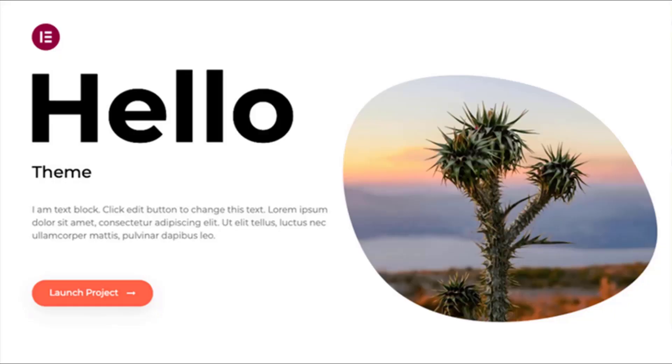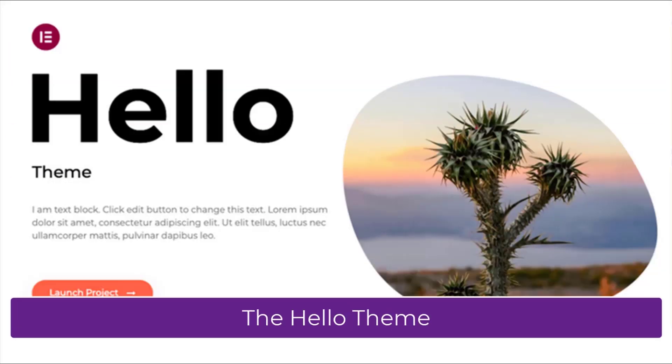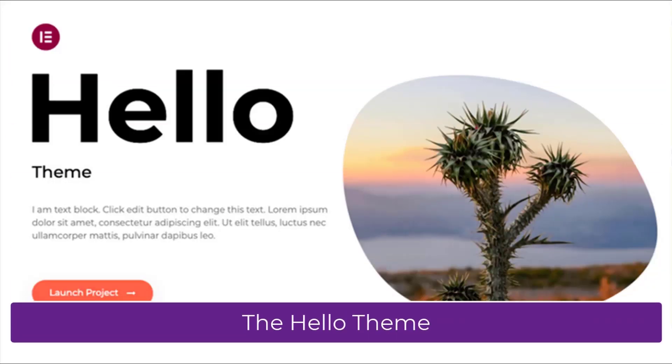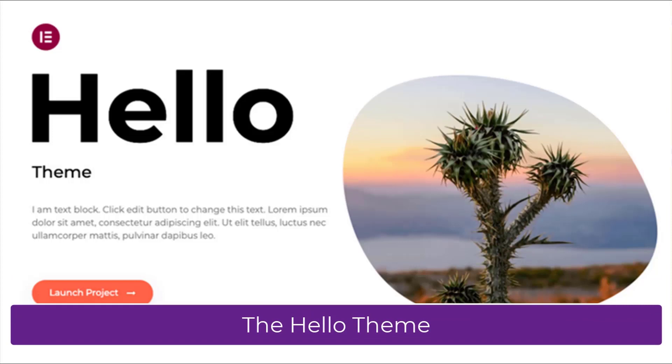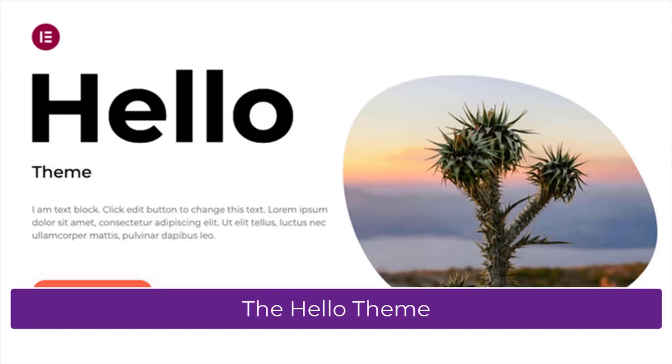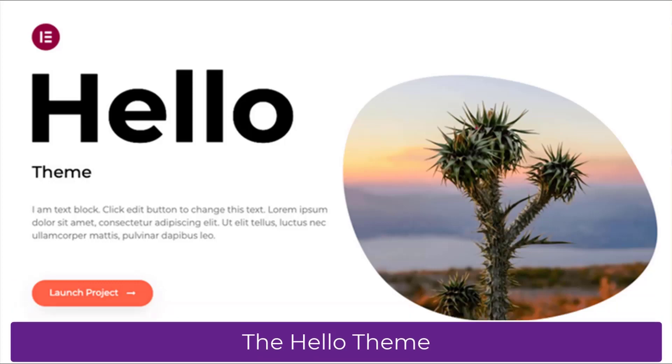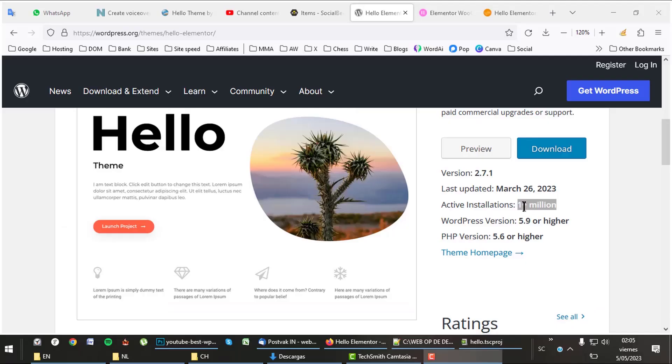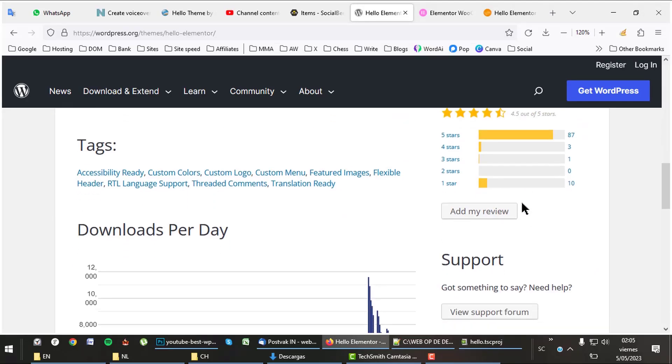Let's start with the minimalistic Hello theme, which does not mean it would be better. This theme supposedly is the best to work together with the Elementor page builder. Hello is the most used after the Astra theme, link in description.